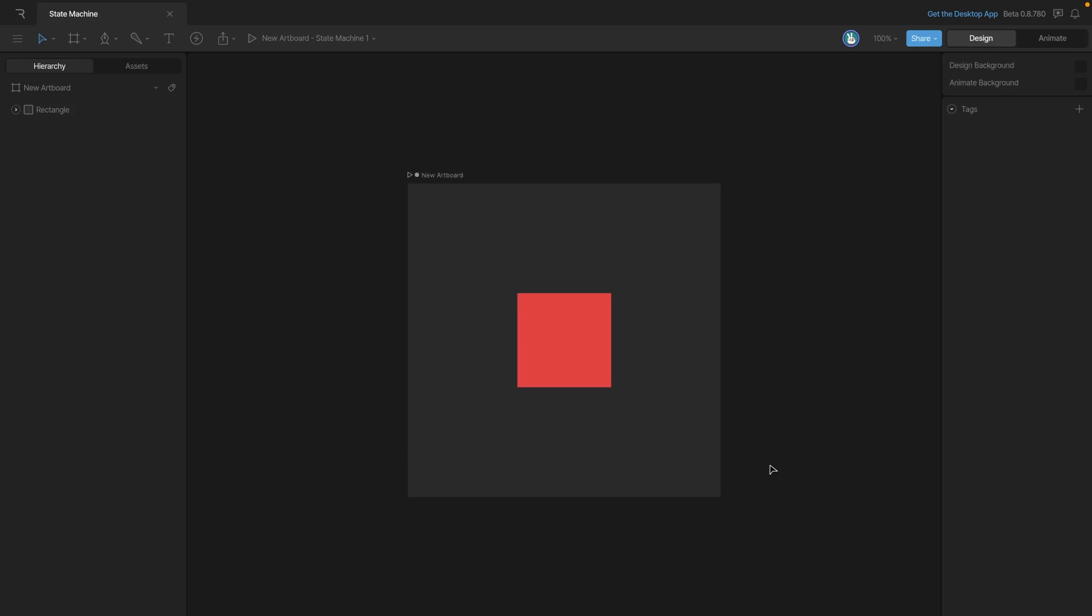The state machine is what allows us to add interactivity to RIV files. To access the state machine we'll need to be in animate mode. We can do that by hitting this toggle up here or by pressing the tab key.